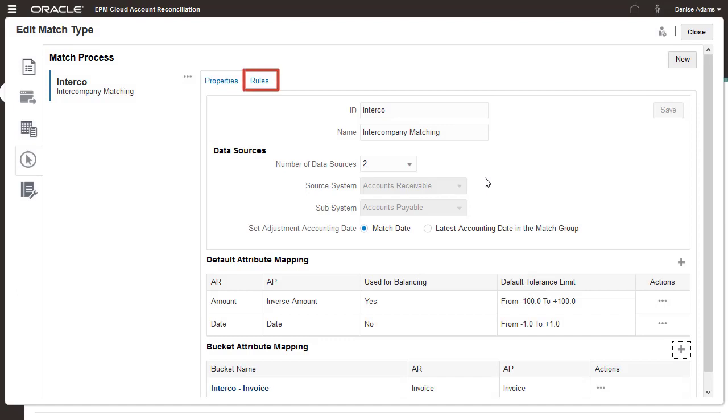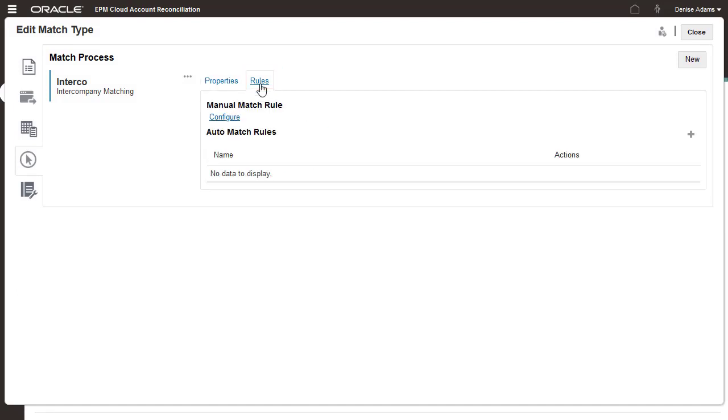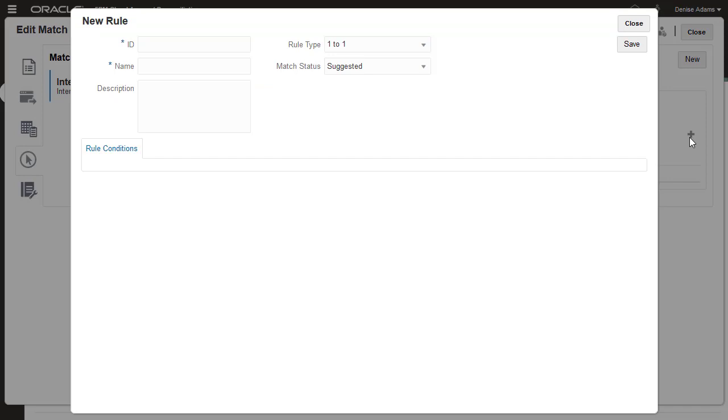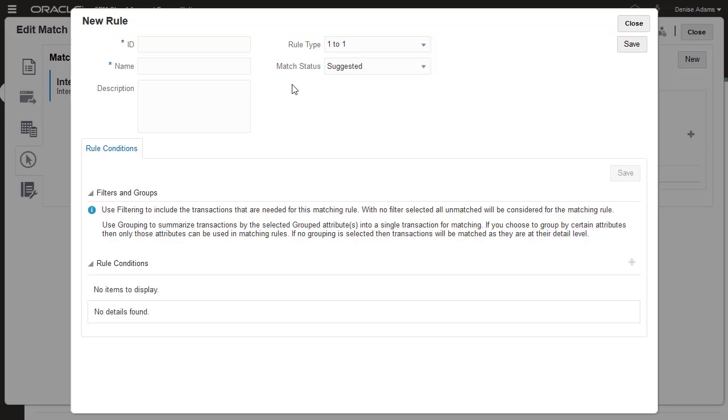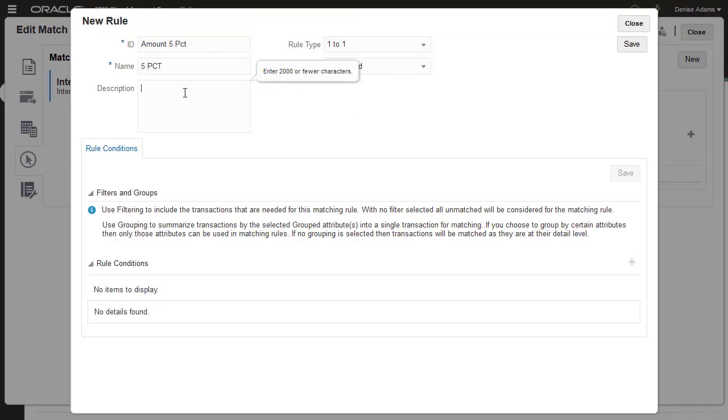Now I'm ready to create matching rules. I'll start by creating auto-match rules. First I'll create a rule that requires that the invoice attributes match exactly, but allows a variance of plus or minus 5% for amount.